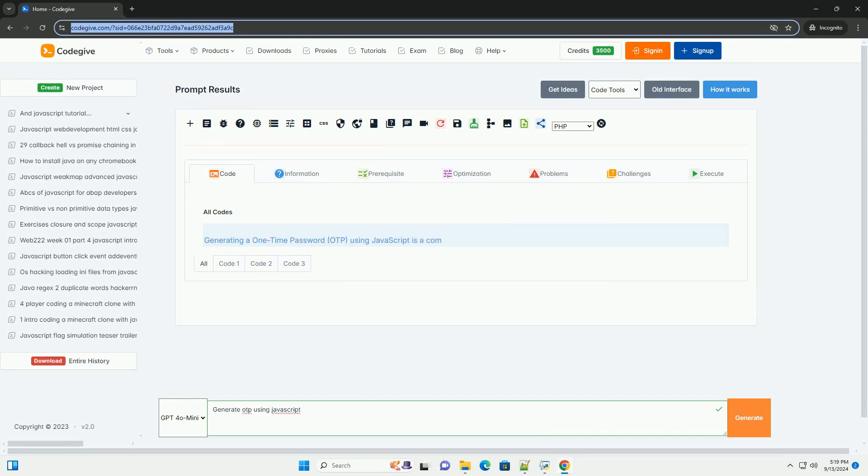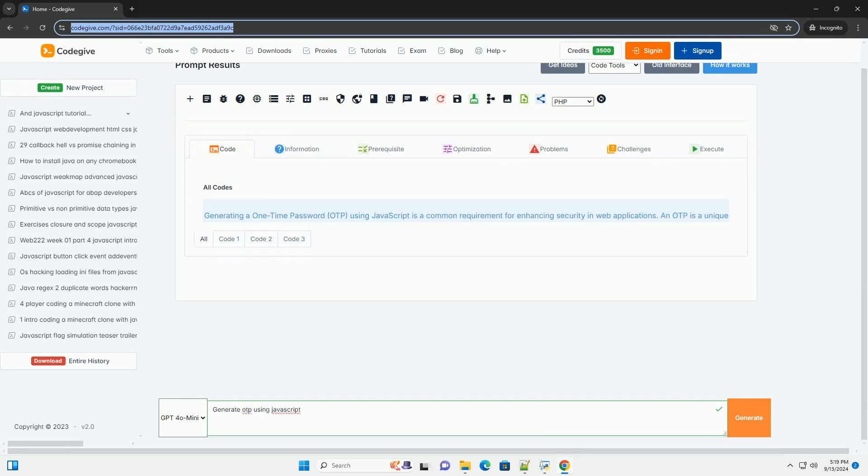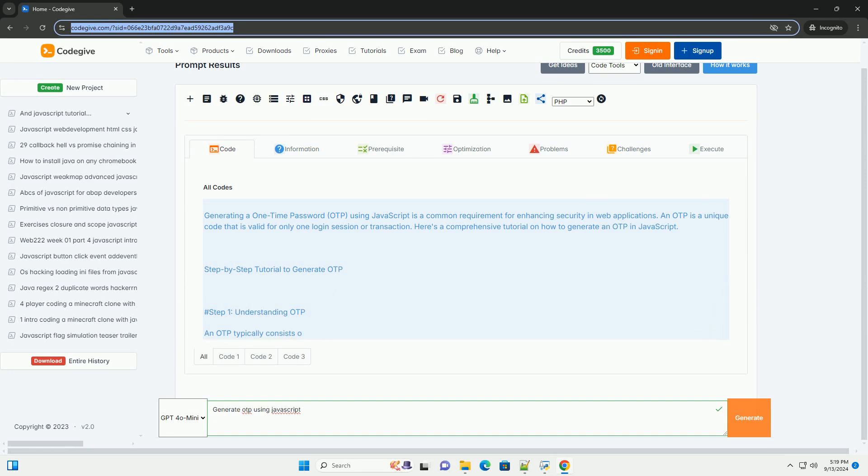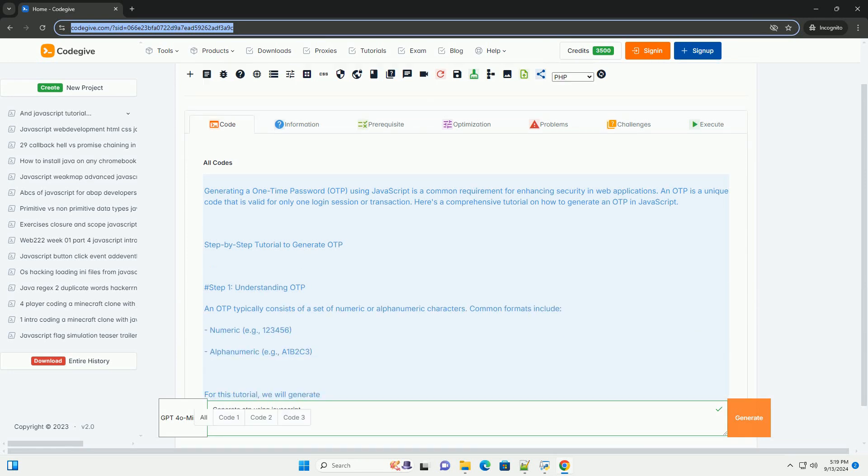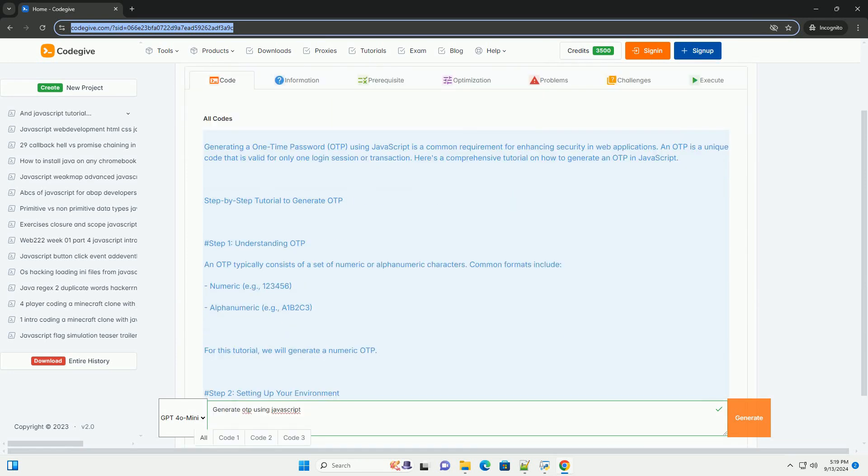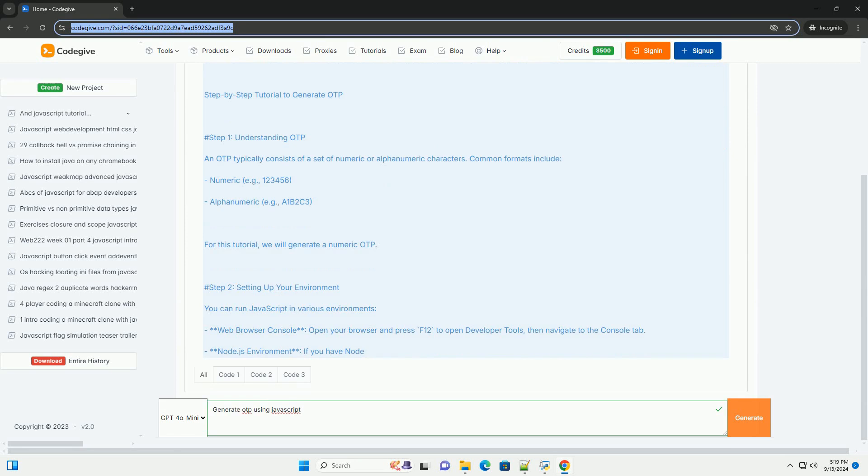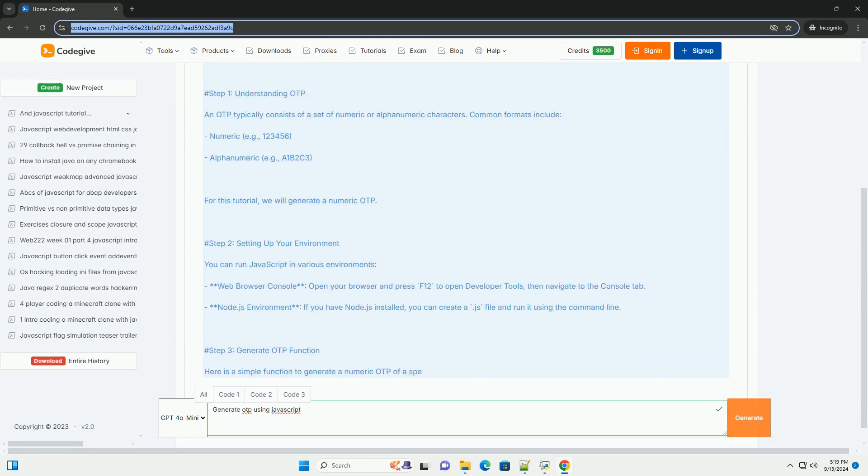Download the code from codigiv.com. Link in description. Generating a one-time password (OTP) using JavaScript is a common practice for enhancing security in web applications.